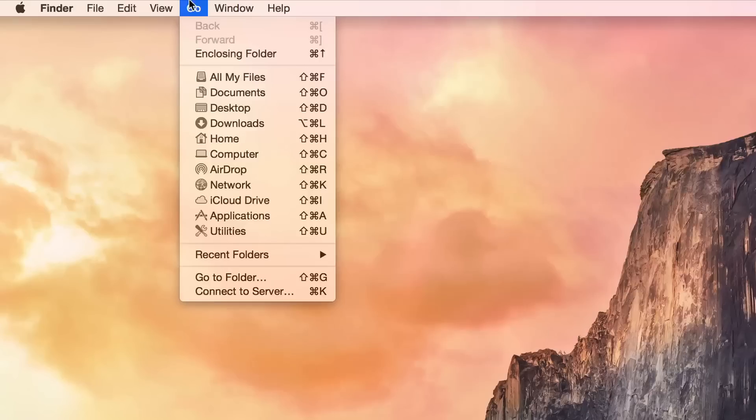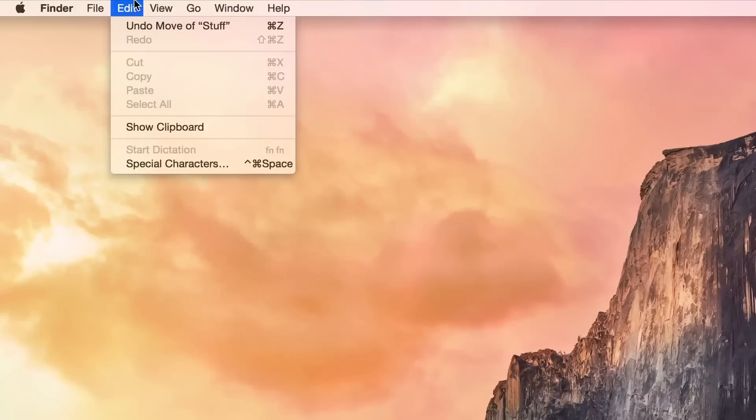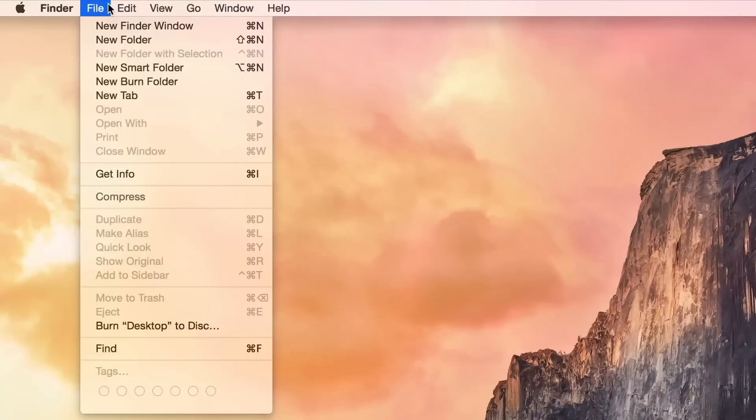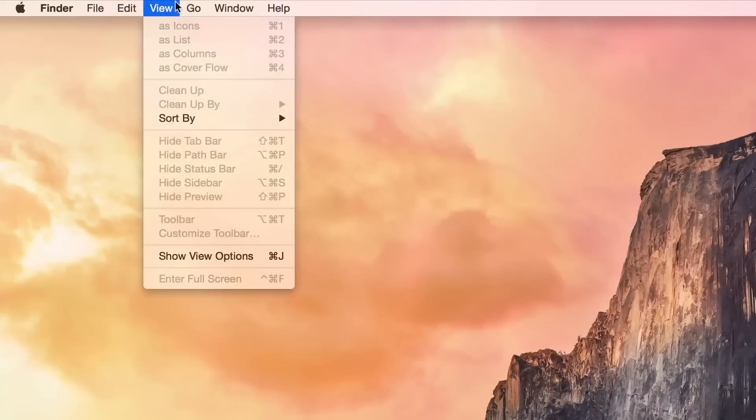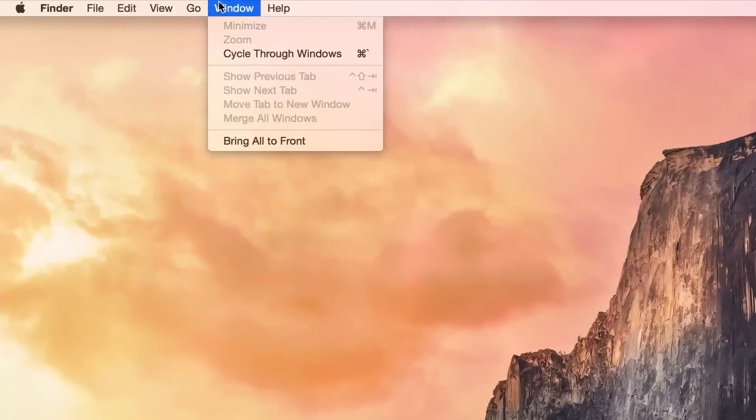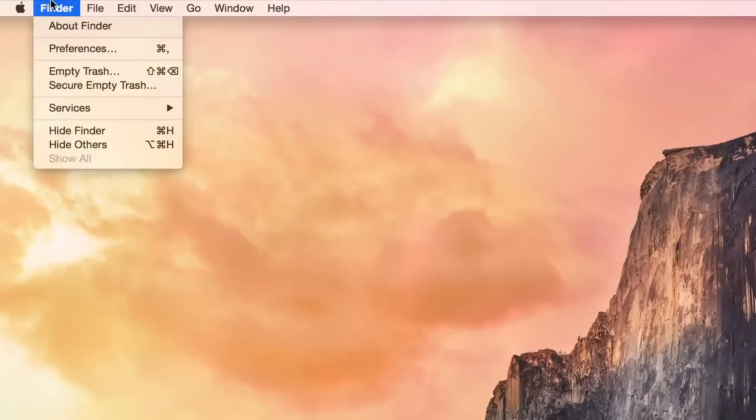And what they've done is they've actually adopted the iOS system font of choice Helvetica Neue, which is German for new, and they have made that the default system font in OS X Yosemite. So for the first time since 1999, there is a different system font in OS X.